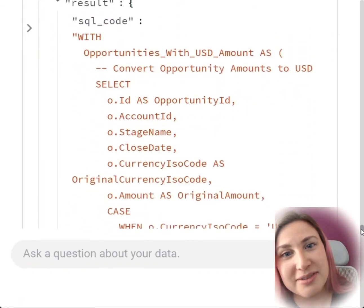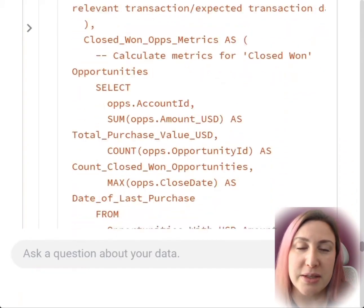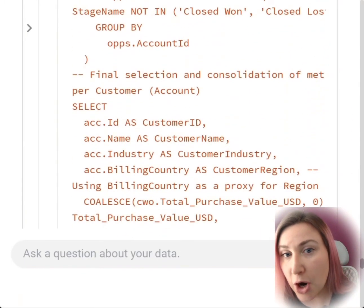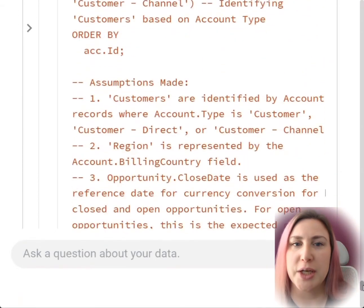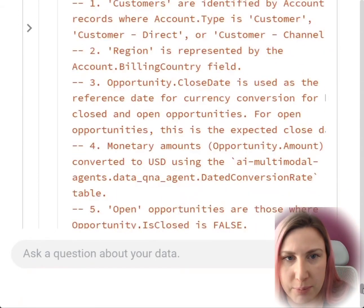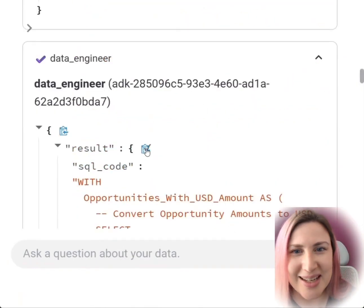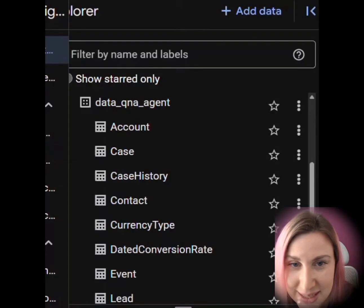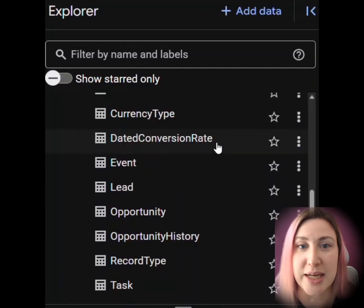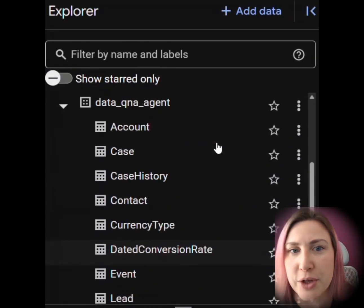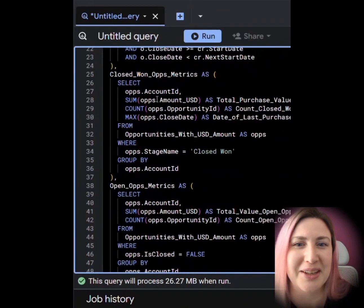The data engineer crafts a SQL statement with the dimensions and measures required by the CRM analyst. Note how it respected the cardinality and some other business rules, like currency conversion, coming from metadata and prompting. I'm going to quickly take this code and execute it against my BigQuery datasets. This was replicated from a live Salesforce system using the data transfer service, and we also have some transformations and additions, including carefully curated metadata.